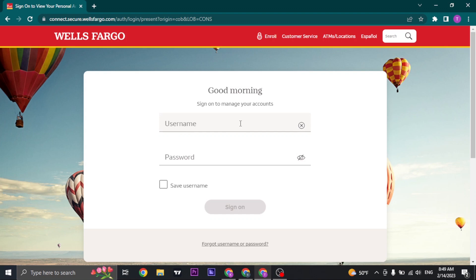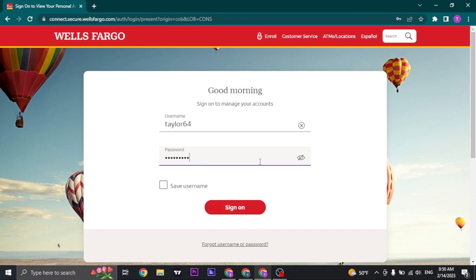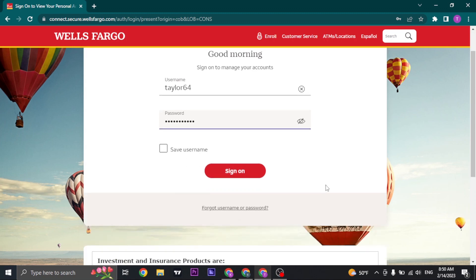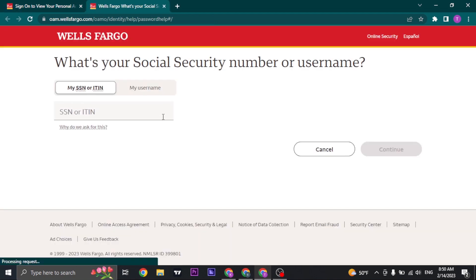Then type in your password. If you don't remember your password or username, you can click on the 'Forgot username or password' button and it's going to take you to a new page.